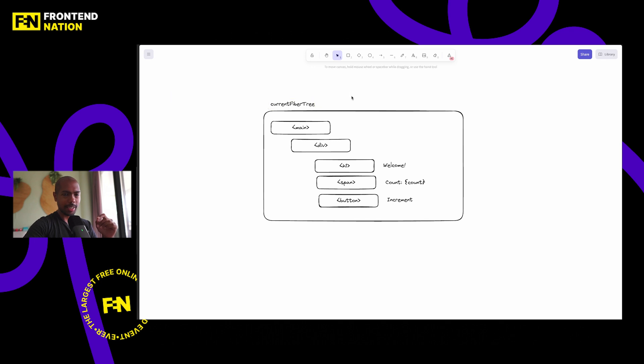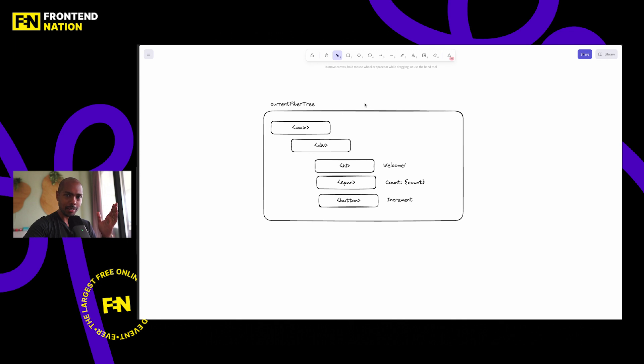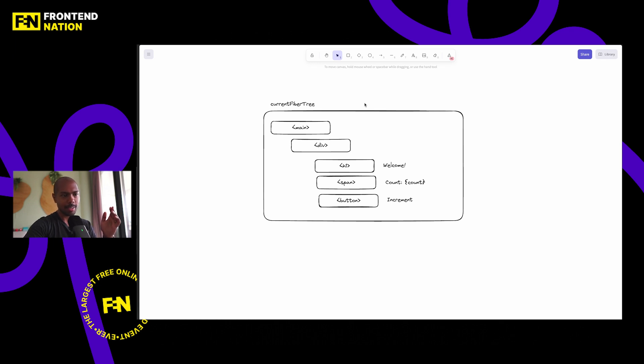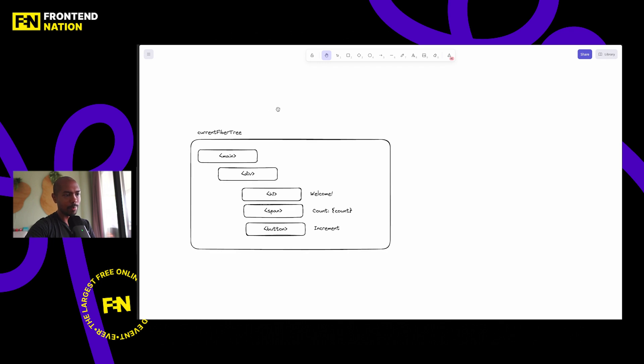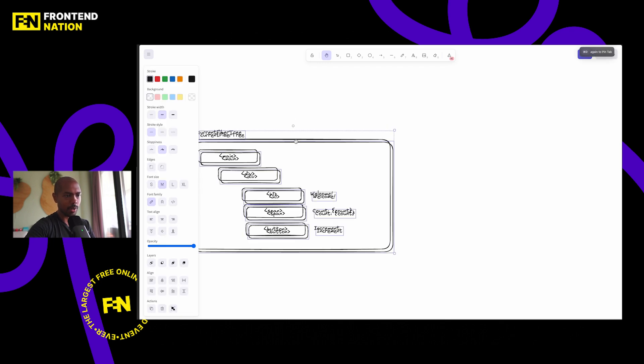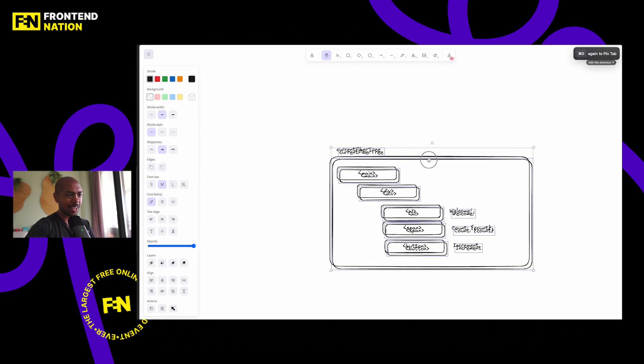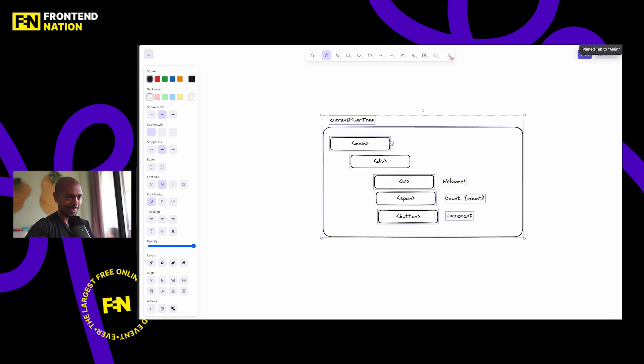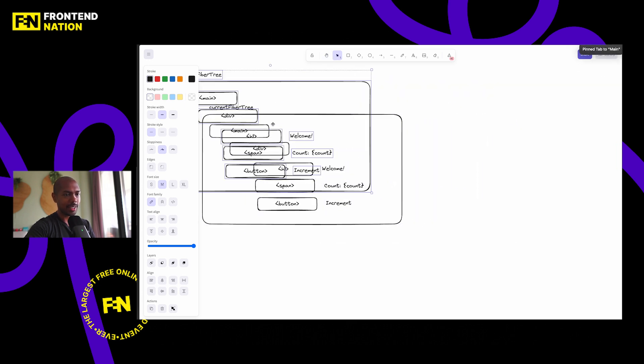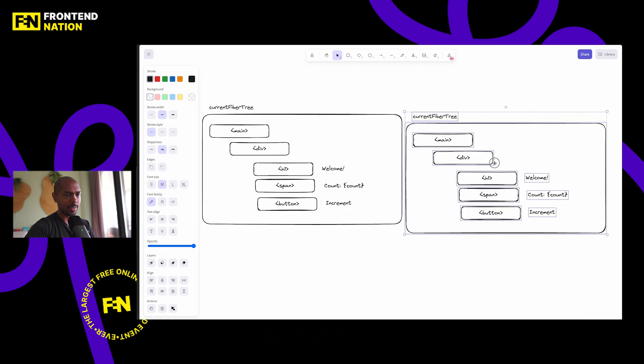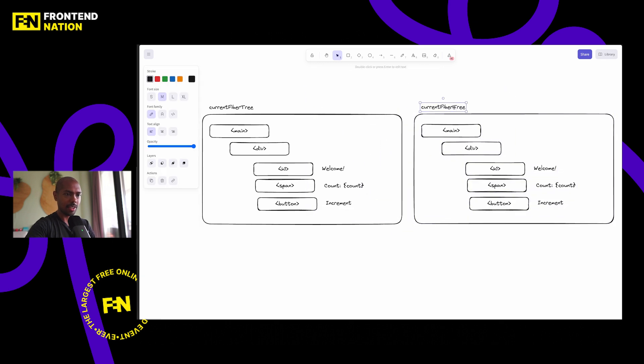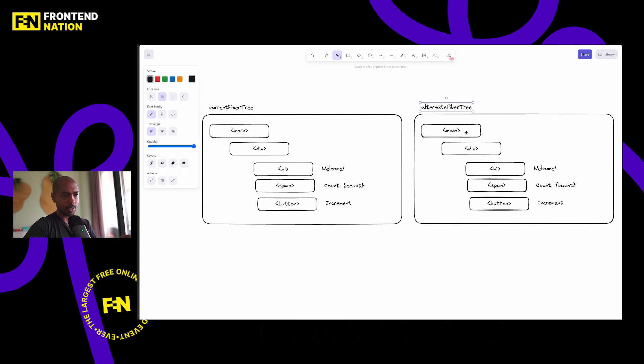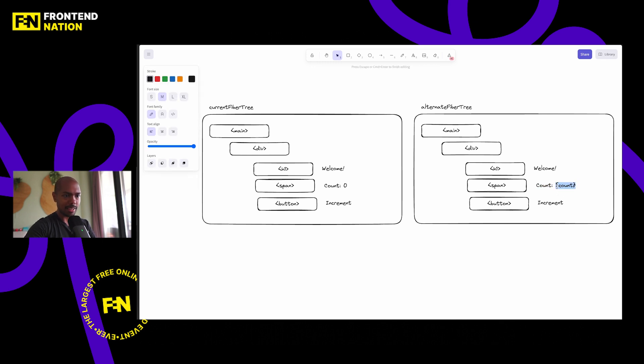Fiber architecture allows using a technique called double buffering from the game world, where you have two buffers of the current state and the next state. And you can either throw away the next state if a higher priority update comes in, or you can switch the current state to the next state seamlessly. If this sounds a little bit abstract, it'll become more clear as we keep drawing. So assume we have two buffers or two states of the UI. One that's currently in the browser, and another that's not. So this next fiber tree, let's call it the alternate fiber tree. This is not yet in the browser. This is like a state update.